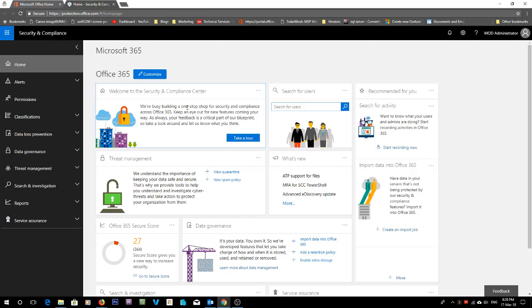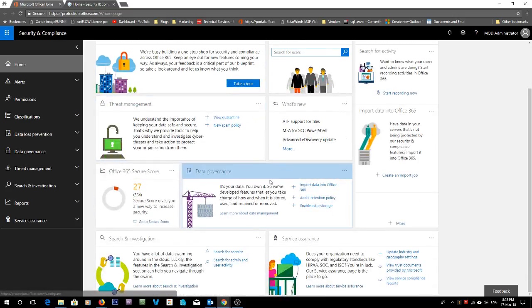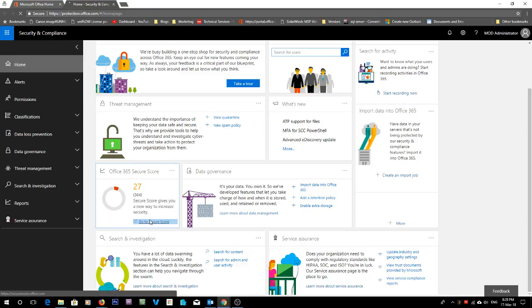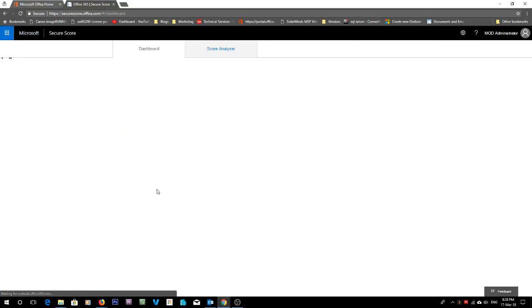Now let's just go look in the security and compliance center. This will actually be one of your recommendations if you have a look at the secure score index. So the secure score has a bunch of recommendations to get your Office 365 tenant more secure.